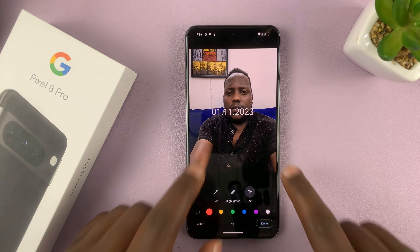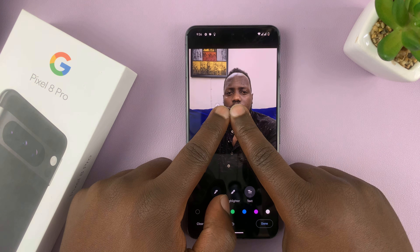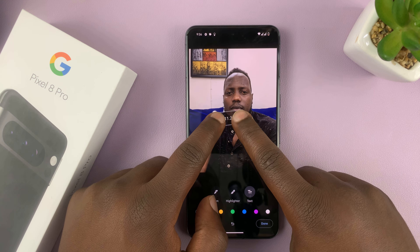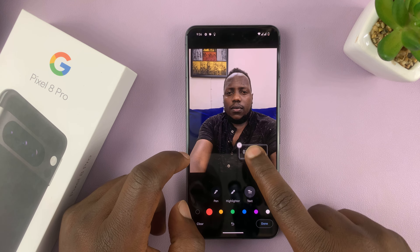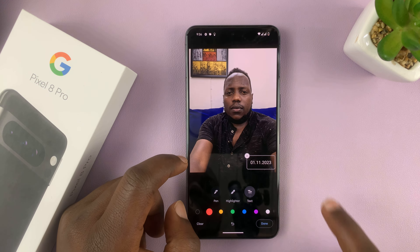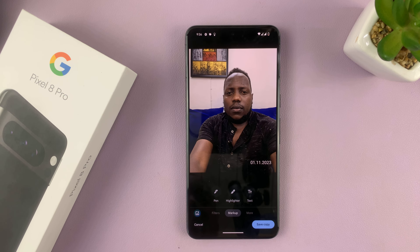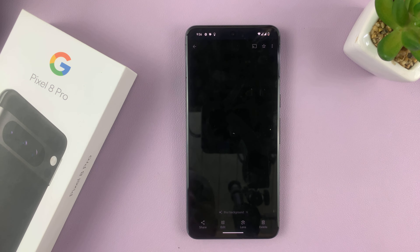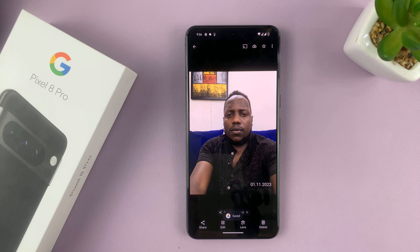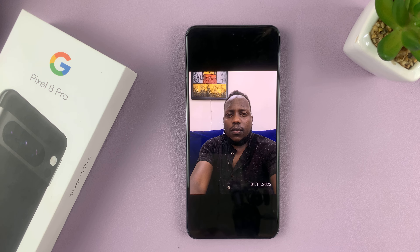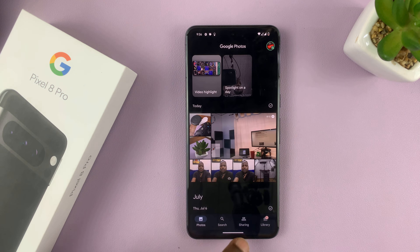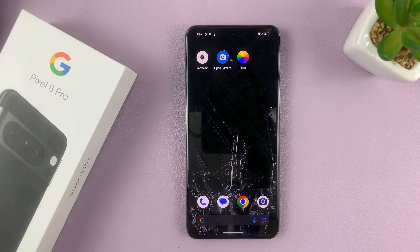Tap on an empty space. You can resize it, make it straight or crooked, then place it exactly where you want it. Tap on Done to finish the process, then select Save Copy. As you can see, my photo now has a timestamp. Unfortunately, for photos you've already taken, you have to do it one by one.